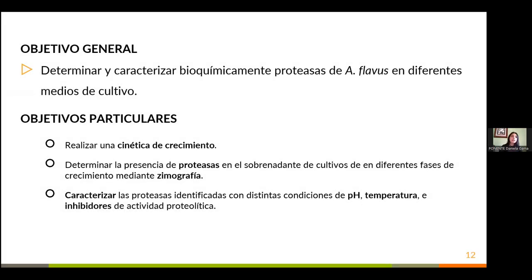Como objetivo general tuvimos el determinar y caracterizar bioquímicamente las proteasas de Aspergillus flavus creciendo en distintos medios de cultivo. De manera más particular, tuvimos el objetivo de realizar una cinética de crecimiento, determinar la presencia de proteasas mediante la técnica de zimografía y, una vez identificadas, caracterizarlas con distintas condiciones de pH, temperatura e inhibidores de actividad proteolítica.